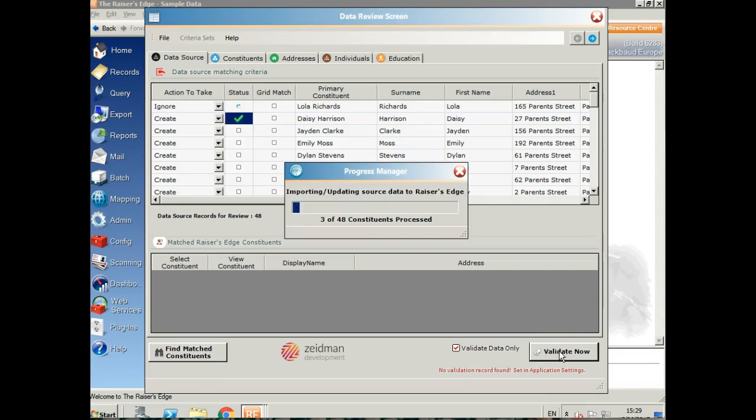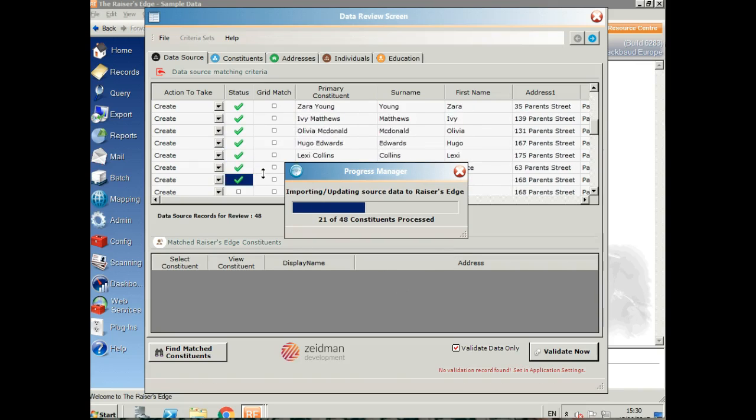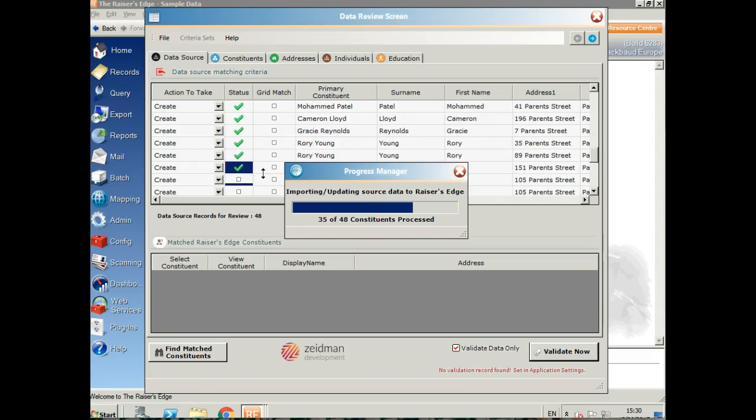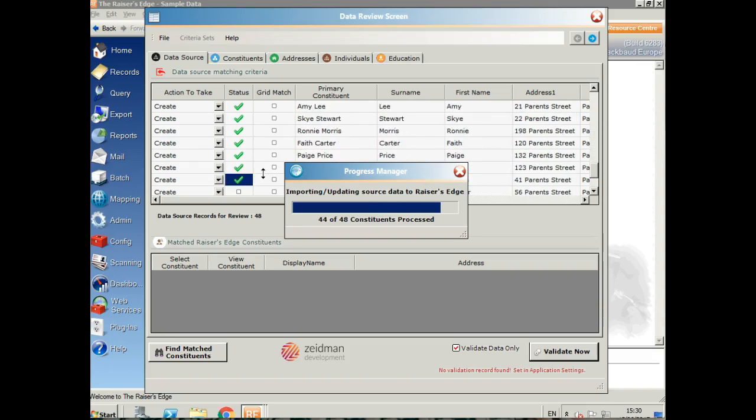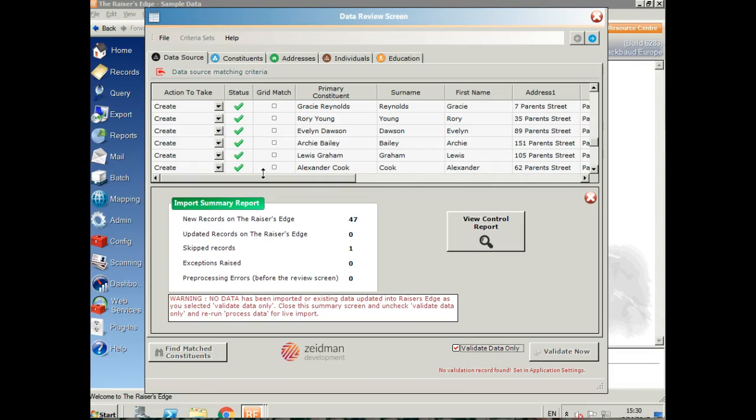If we click on validate, it will check through all of our 48 records to make sure that they're all going to import correctly. That means checking against code tables and any other business rules that we've got set up in Raiser's Edge.